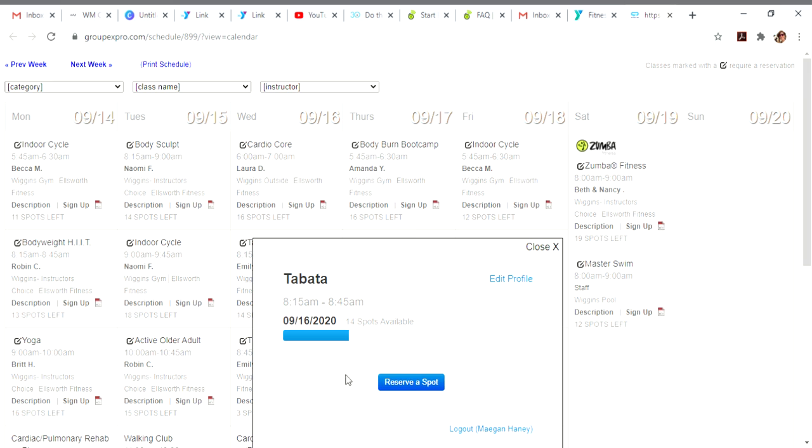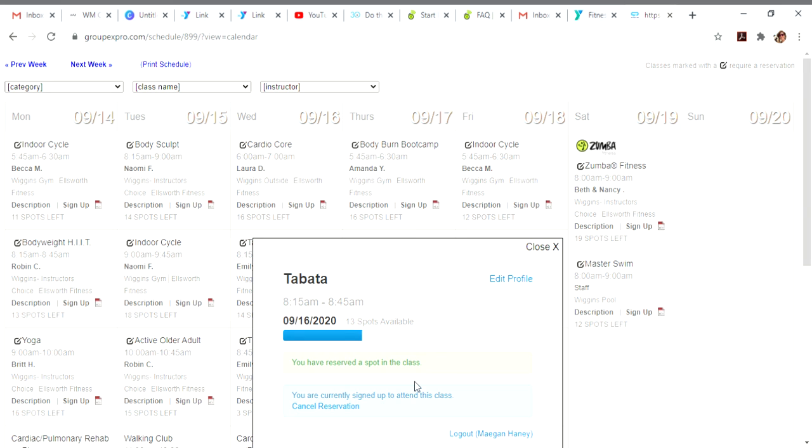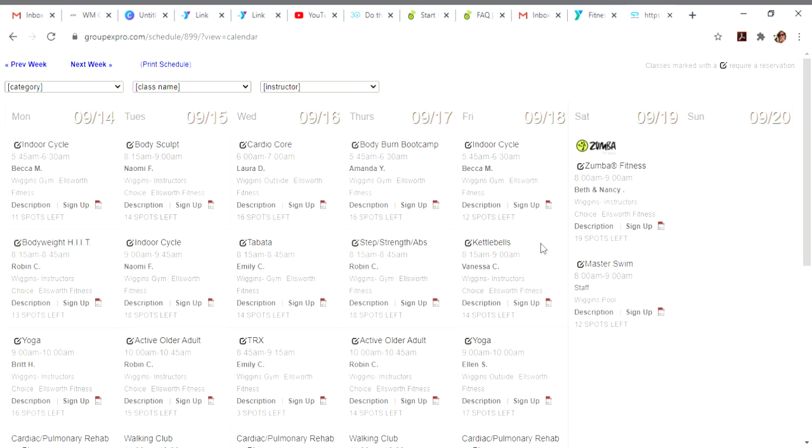I'm already signed in, so it says I can reserve a spot. I click reserve a spot. Boom. I know it worked. Thirteen spots are available. I'm currently signed up. If I need to cancel my reservation, I can cancel here. I can also cancel from the email that it kicks out to whichever email address we have on file.